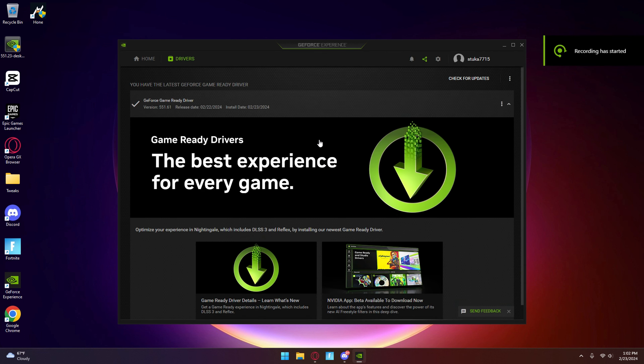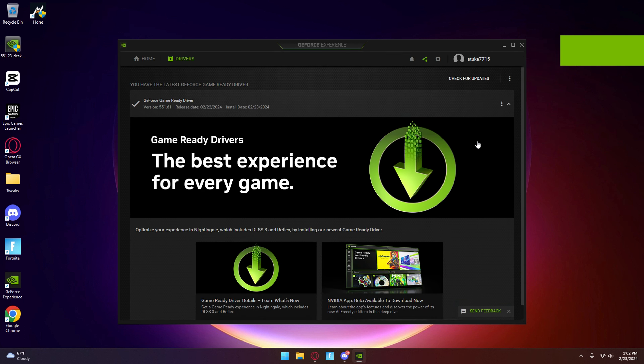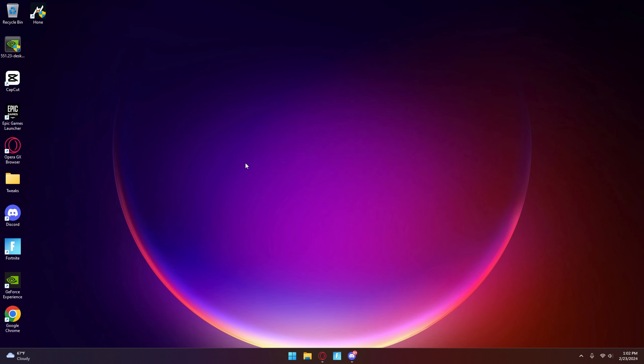Once it's done, your screen will go black and then a little page will come up — just press Close. Then just exit GeForce Experience.